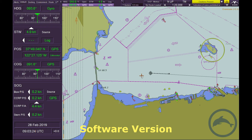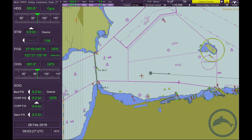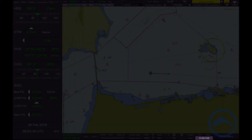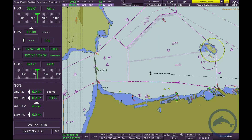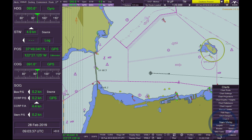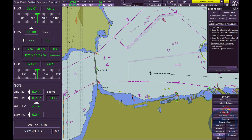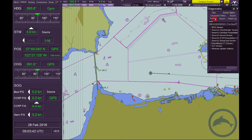Software Version. It is important to know the exact software version of the system in use. The software version may be found via the lower toolbar or the system menu, under Diagnostics, in the Version tab, by expanding VisionMaster FT version.